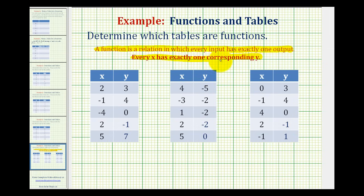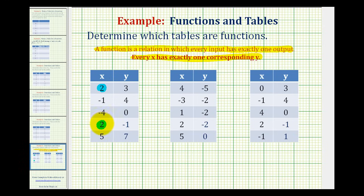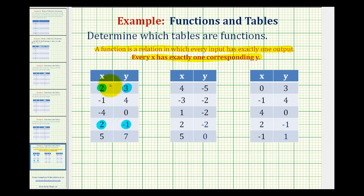If this is not true, the table would not be a function. So we want to analyze these tables and make sure every x value has exactly one corresponding y value. Looking at this first table, notice that the input of two occurs twice with two different outputs. Here we have an input of two with an output of three, and here we have an input of two with an output of negative one. This does not satisfy the definition of a function because the x value of two has two different outputs, or two corresponding y values. Therefore, this would not be a function.